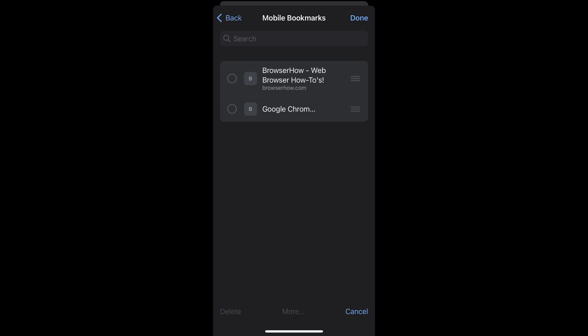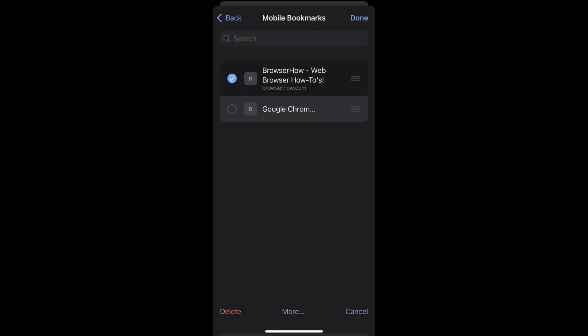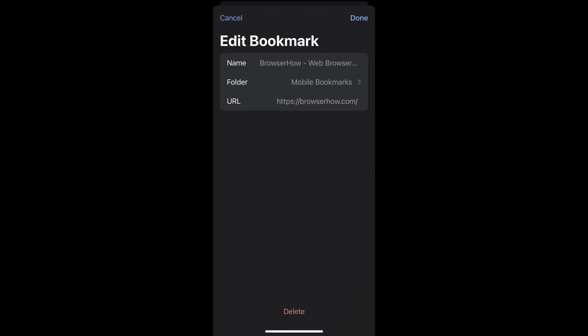Choose the bookmark that you want to edit and then you can select this more command at the center bottom which will give you options to edit, open new tab, or incognito. Just select edit bookmark.